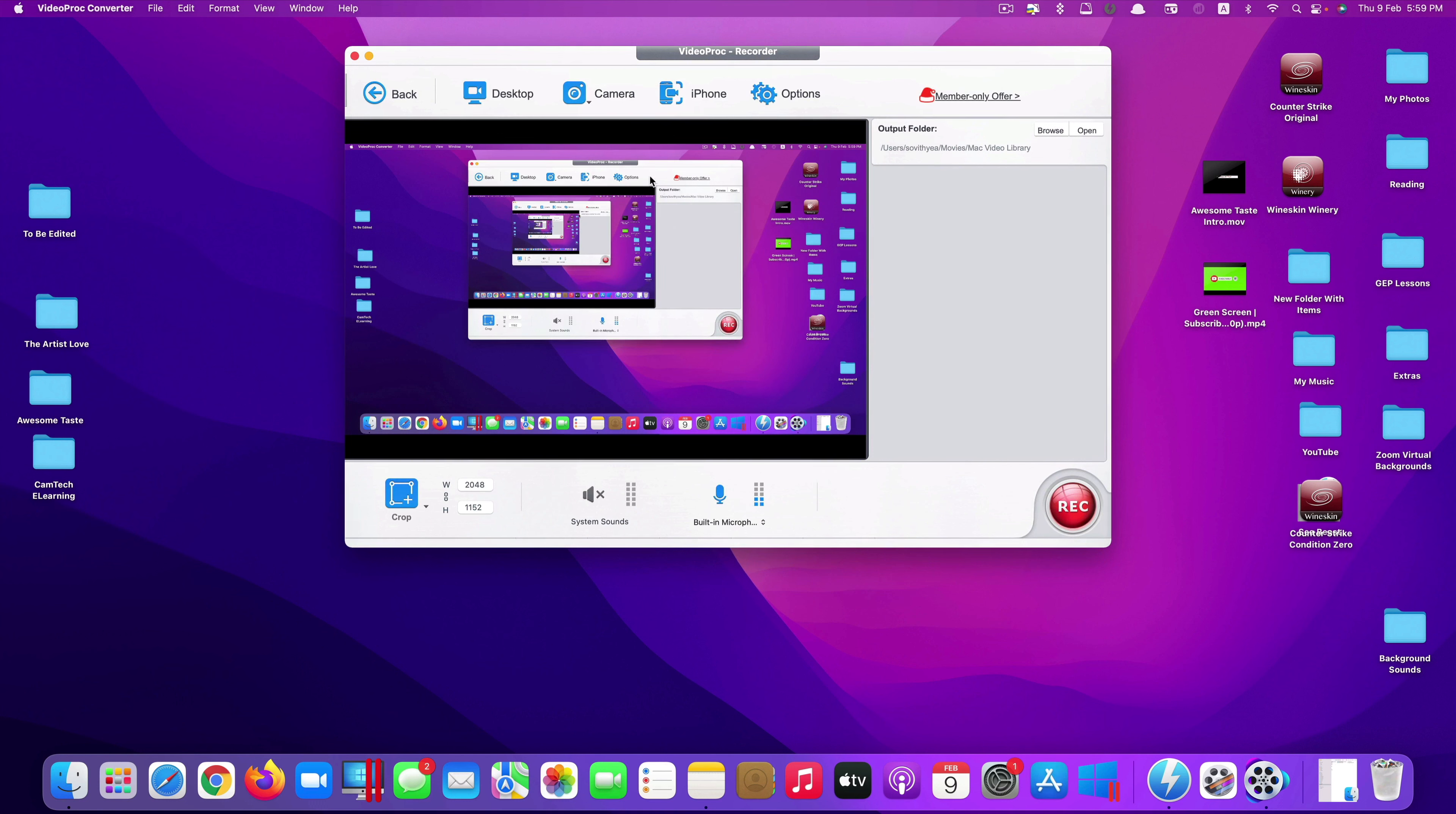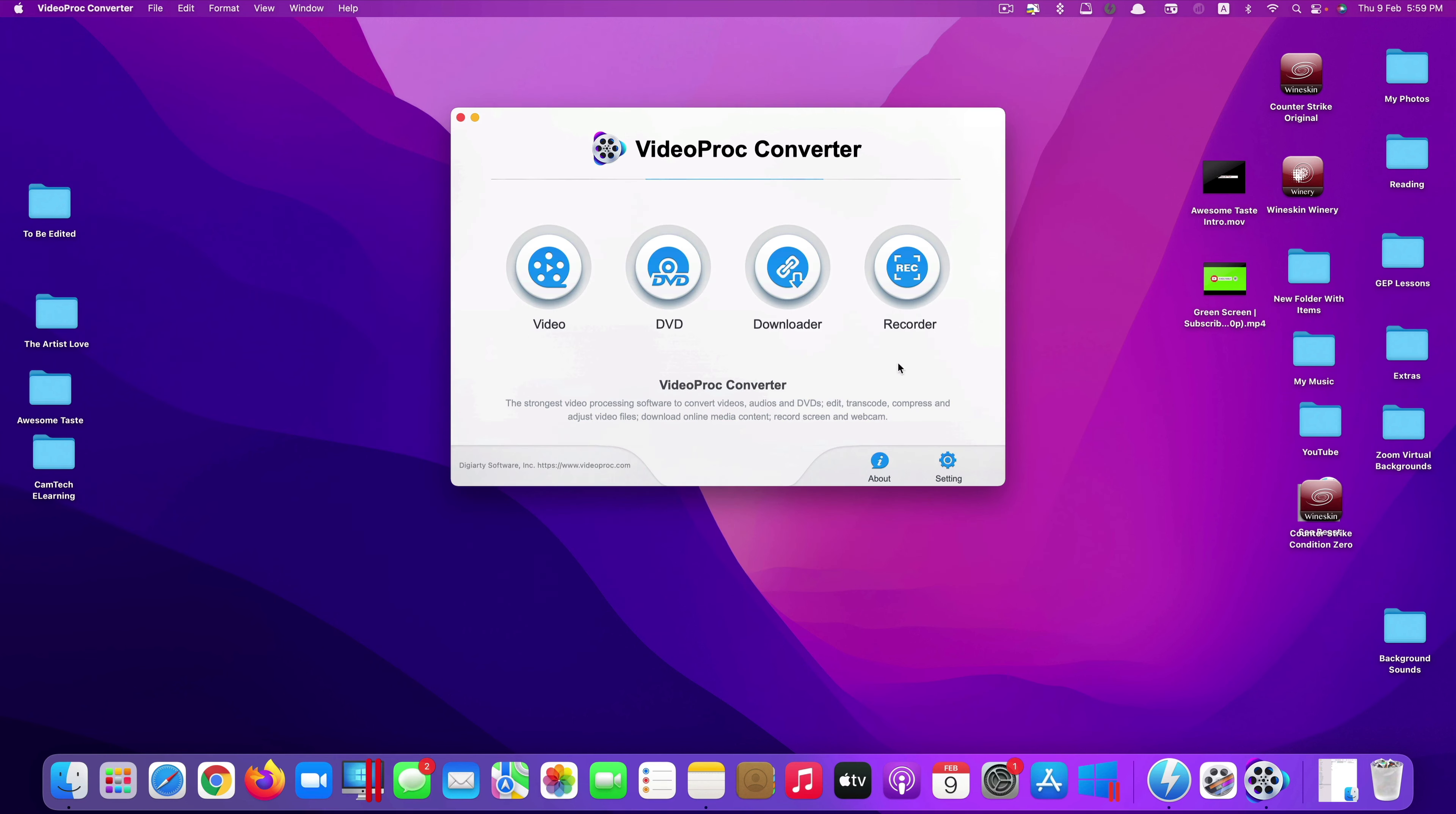And for the last one is recorder. You can actually do screen recording of your computer. If you're using Mac, of course, you can record or do screen recording of your Mac. If you have Windows computer, you can also record your Windows computer. So this app is a kind of like 4 in 1 app, which means you just buy only one app, but you can get four different features, which is really cool.